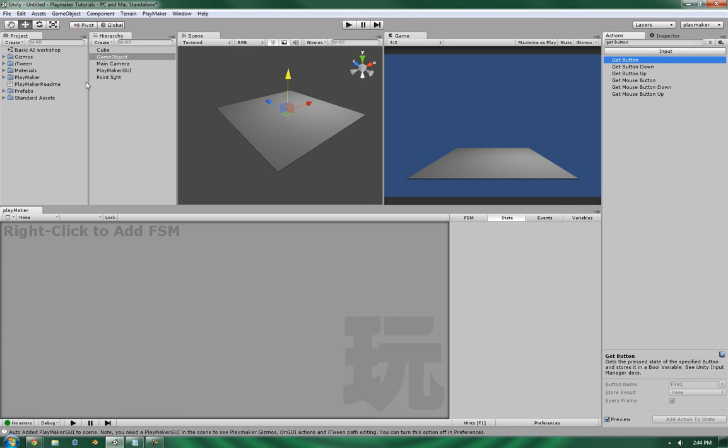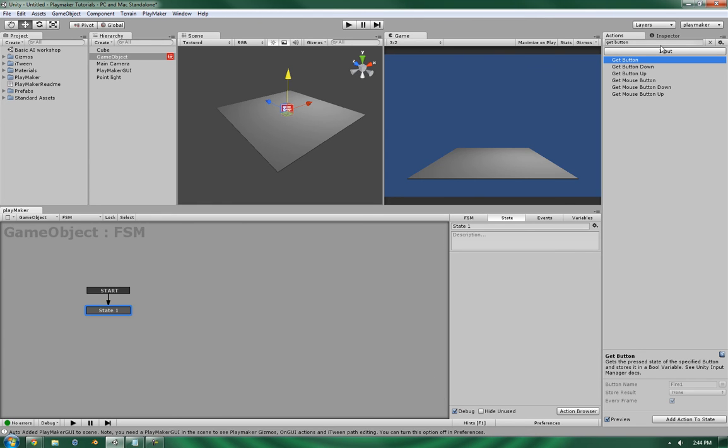I've got the scene set up with an empty game object, so let's add in a finite state machine and add the button.